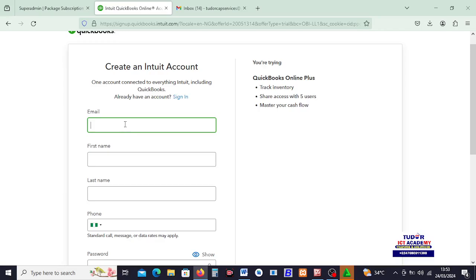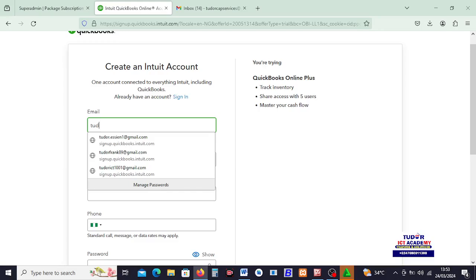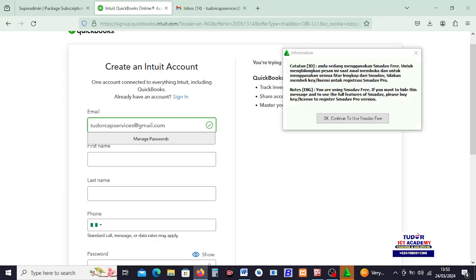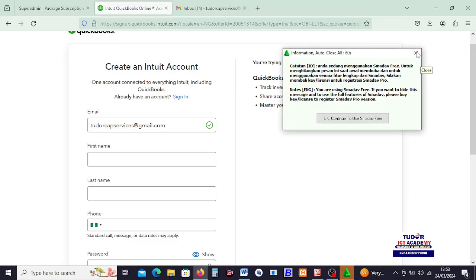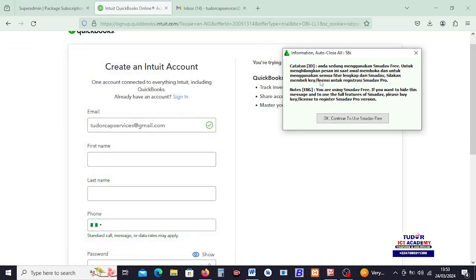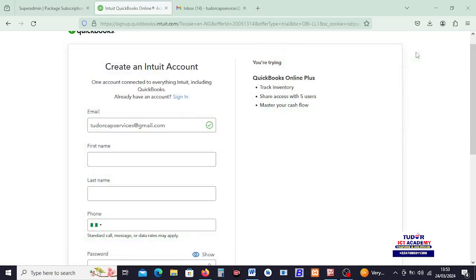So, right here, the first thing requires the email. So, I just type the email. Let me look for one of my emails I can use here. Okay. Let me try this one. If I haven't used it before on QuickBooks, then I will be able to sign in. This pop-up, I need to close this pop-up, sorry. My antivirus, the old version is just stopping. I have to remove that.